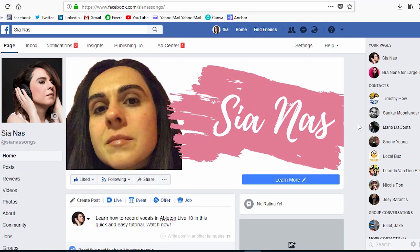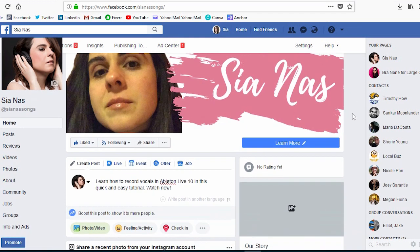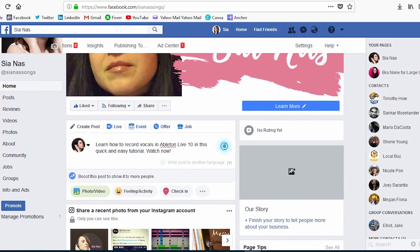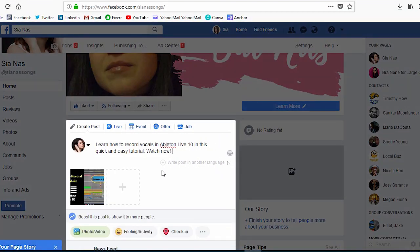Hi, this is Sia Naz and in this video I'm going to show you how to schedule a post in Facebook. So this is my Facebook page and down here I've got a post ready to go.